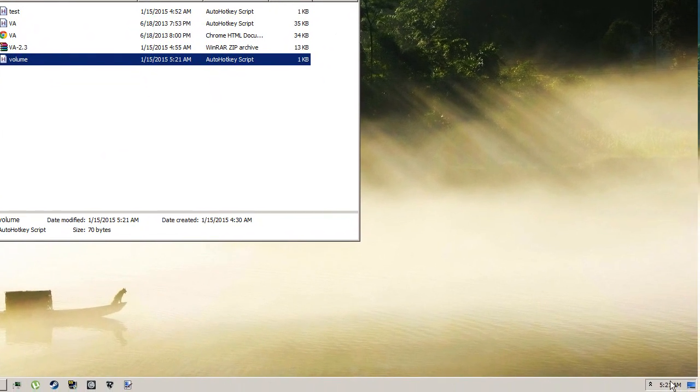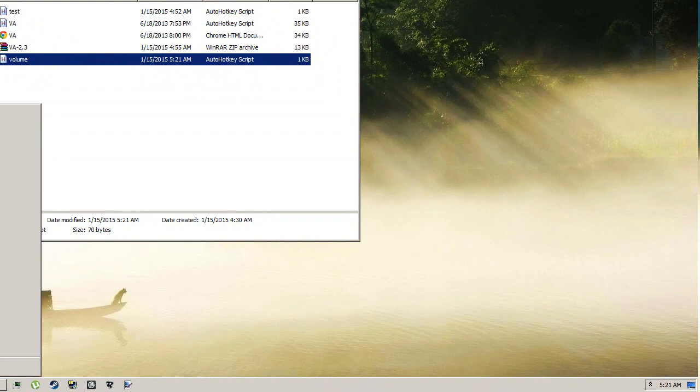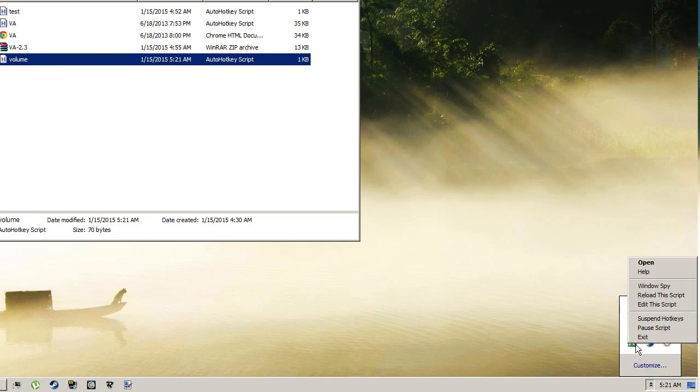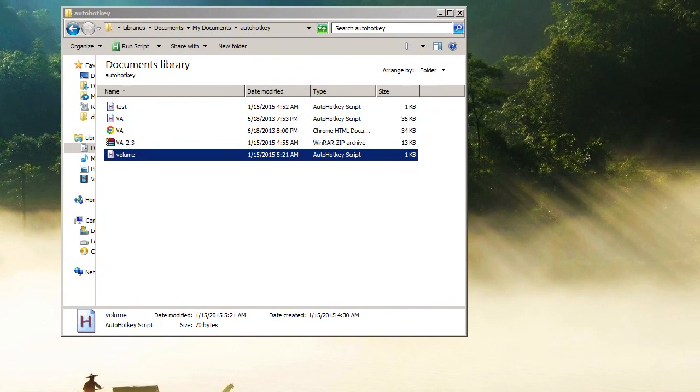You're gonna go down here to your system tray and you're gonna open up AutoHotkey. It's gonna be down here, you click reload the script and boom, you're good to go. Things are going to work.